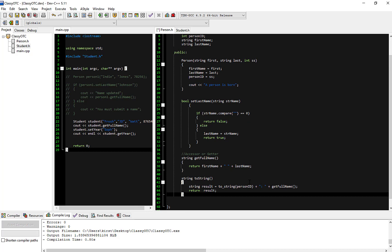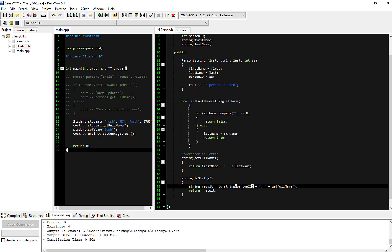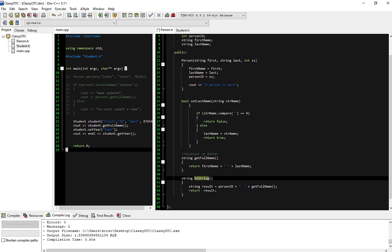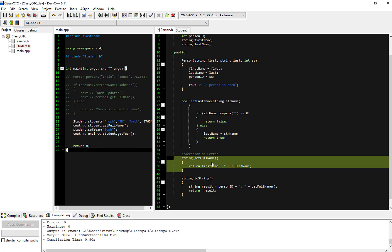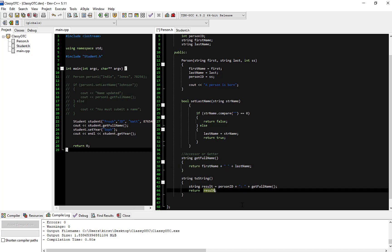I'm going to copy and paste in some code to demonstrate. I've added this toString method. My idea is to return — to whoever called the toString method of my Person class — the ID, which was the social security number. Then I called my own getFullName function that returns first and last name so I don't have to replicate the concatenation. Then I return the resulting string.